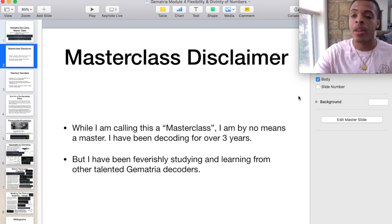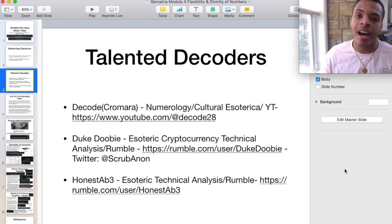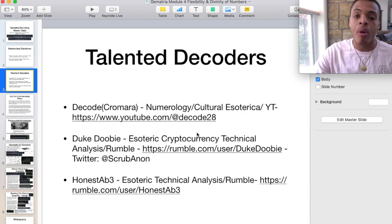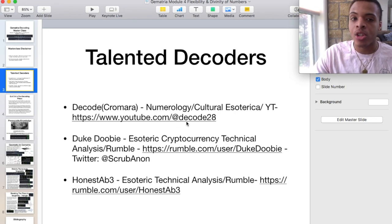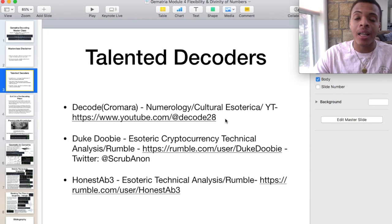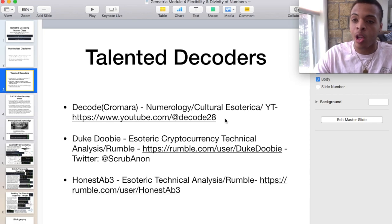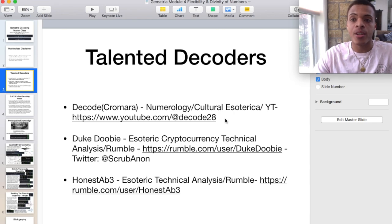I'm going to give a shout out to some of the decoders that I follow. Decoder Cromara — he works with numerology and cultural esoterica. His YouTube channel is decode28, so go on YouTube and support him, subscribe to his channel. We did an interview not too long ago, and it was great — long, dense, jam-packed with a lot of information and a lot of different perspectives. He's a really good dude and he would really love that support.